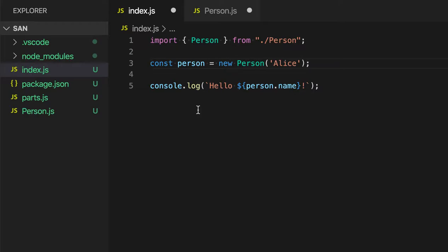So that is Move to New File for a class, but Move to New File also works for constants, functions, and if you're using TypeScript, interfaces, and types as well.